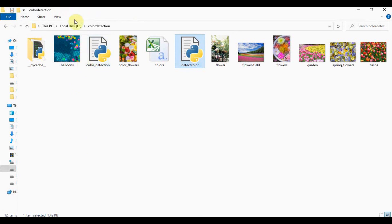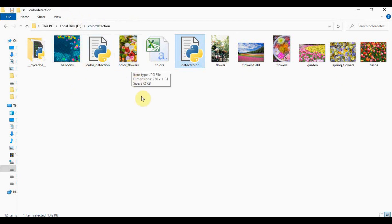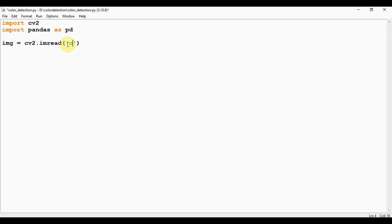So if you see here, the color detection folder contains some images. I'm making use of color_flowers.jpeg image. If you are using an image from the same folder, you need not give the path, so color_flowers.jpeg image.